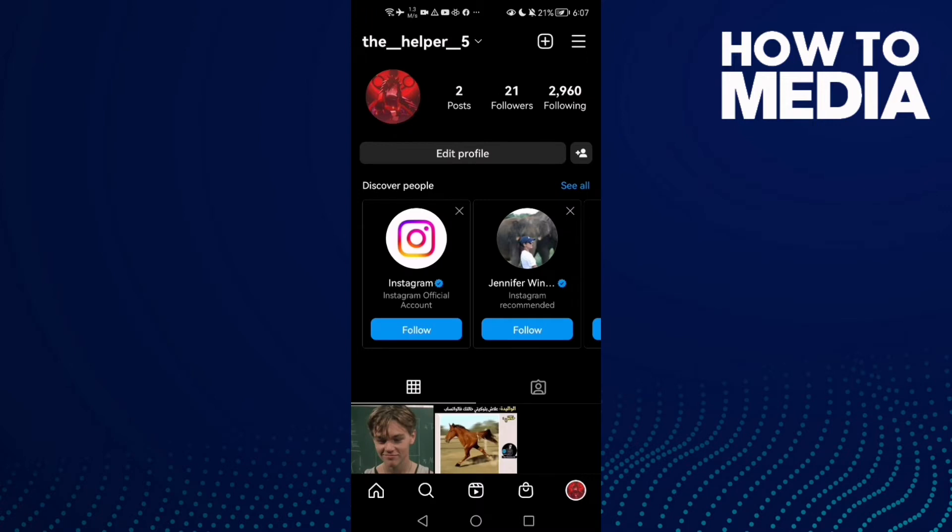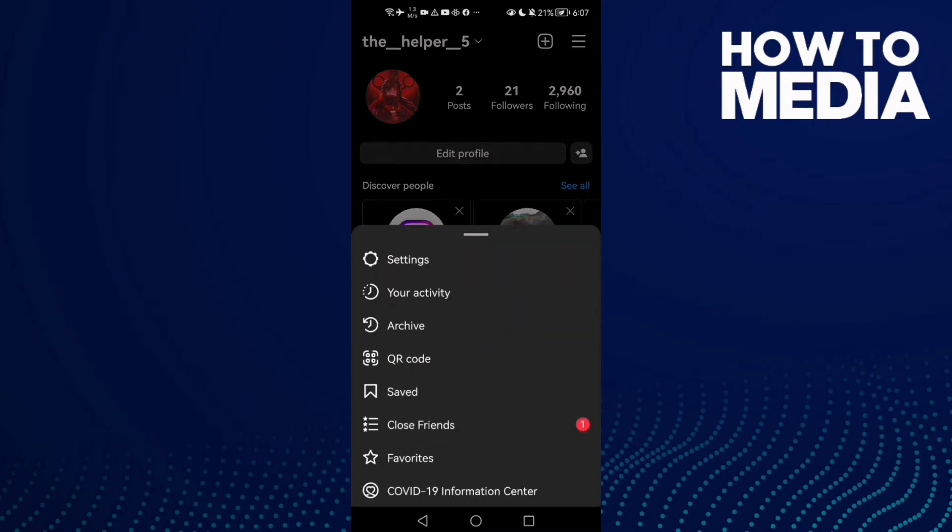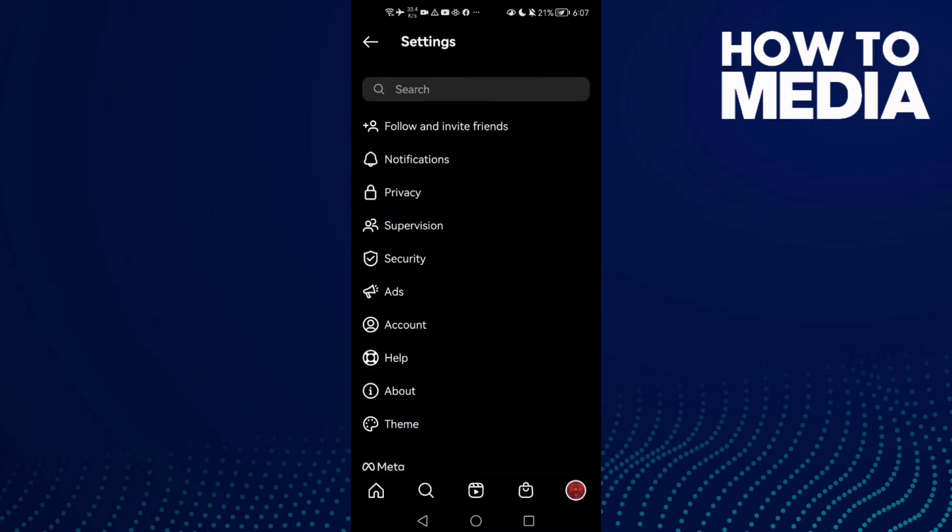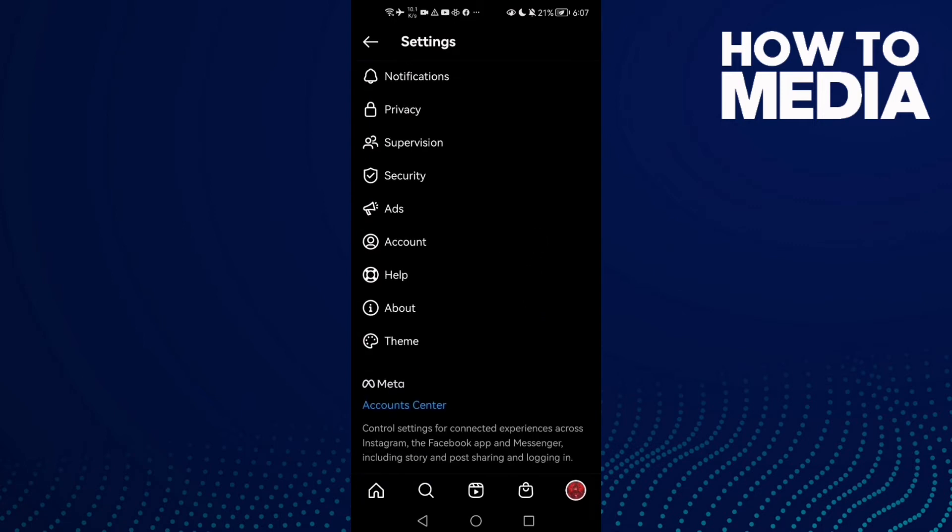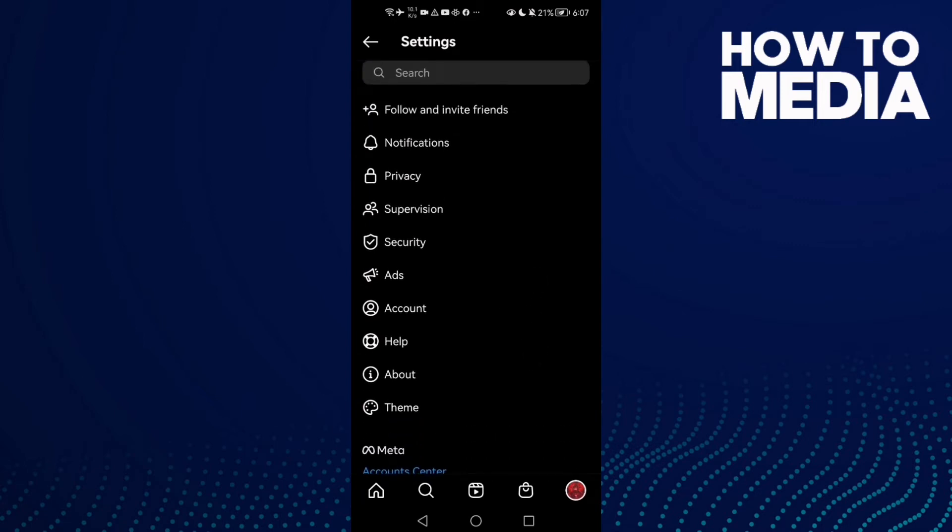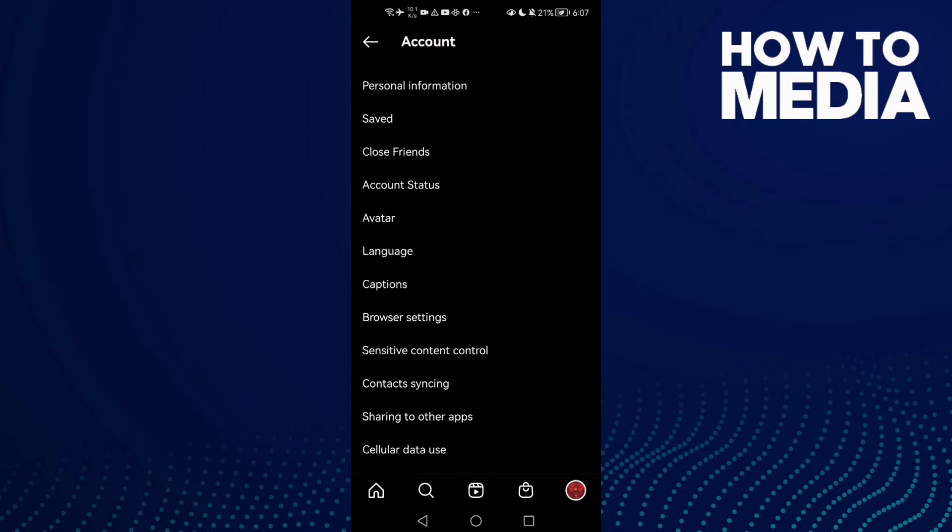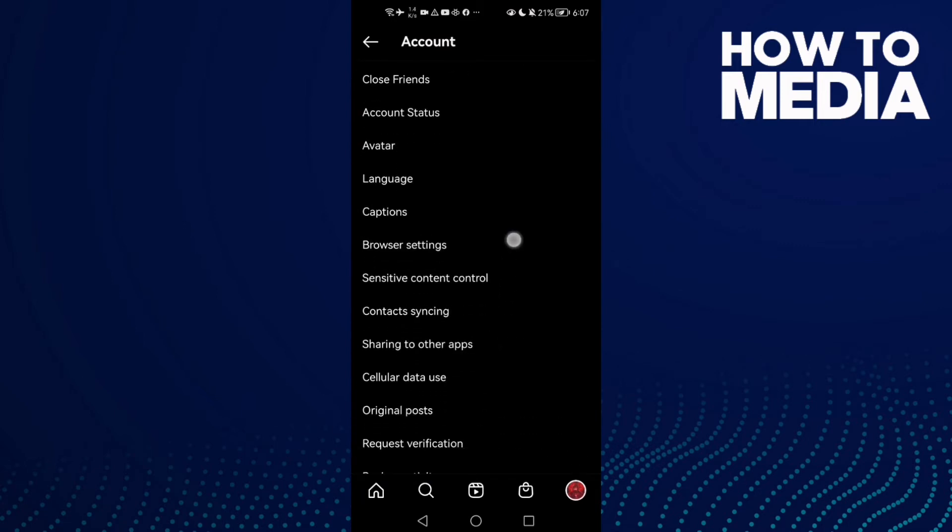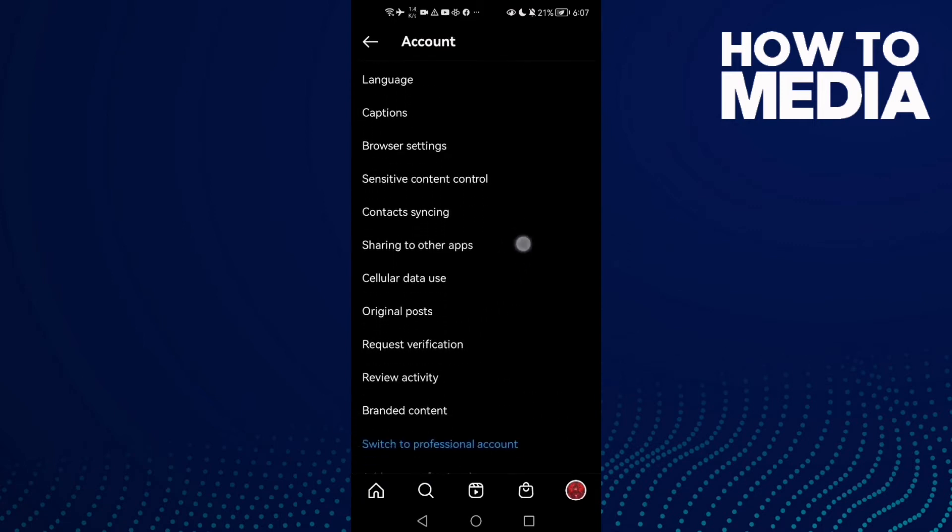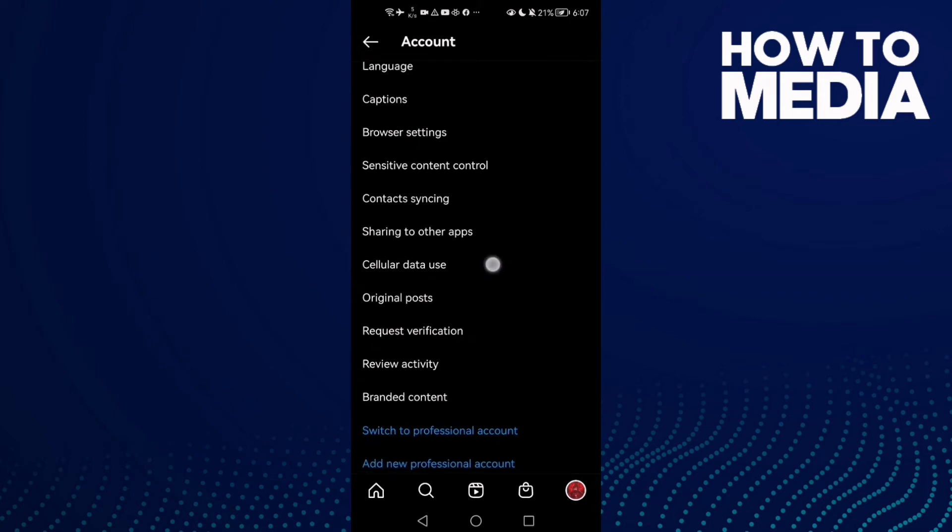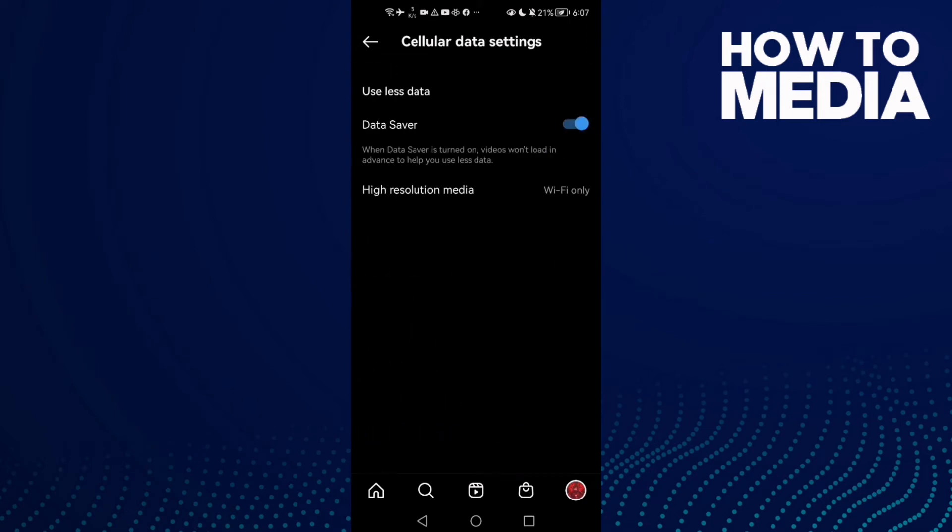Now click the story icon in the top corner and then click Settings. Now just scroll down until you find the Account section and then scroll down again. Here you will find Cellular Data Usage, click on it.